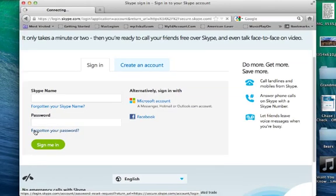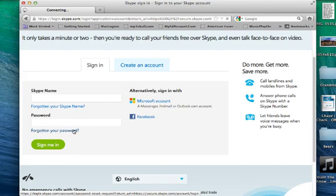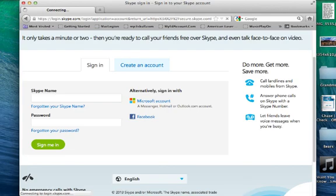You just click on this, and then it takes you through the forgot password. The page is not loading for some reason. It might be my internet, but anyway, that's how you can get to that link.